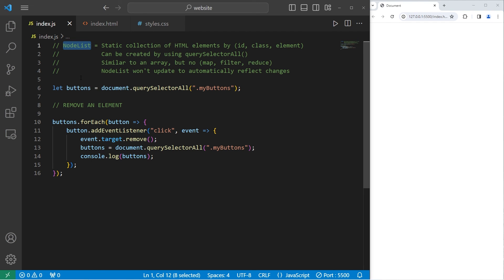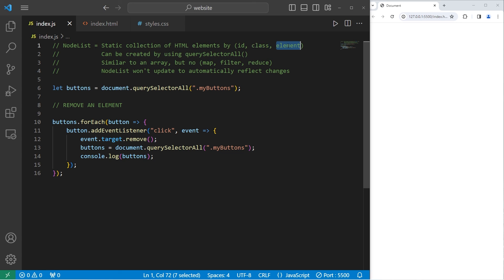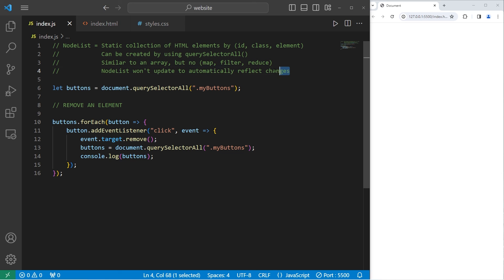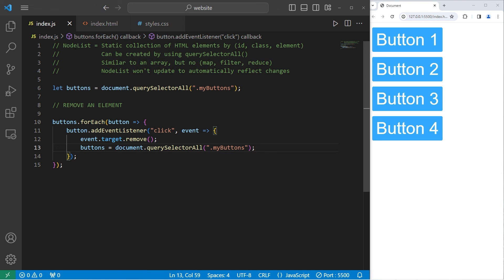Alright everybody, that is an introduction to node lists. They're a static collection of HTML elements. They can be created by using querySelectorAll. We can select elements by an ID, a class, or an element type. They're similar to an array, but there's no map, filter, or reduce methods. And do remember that node lists won't update automatically to reflect changes to the DOM. That is an introduction to node lists in JavaScript.